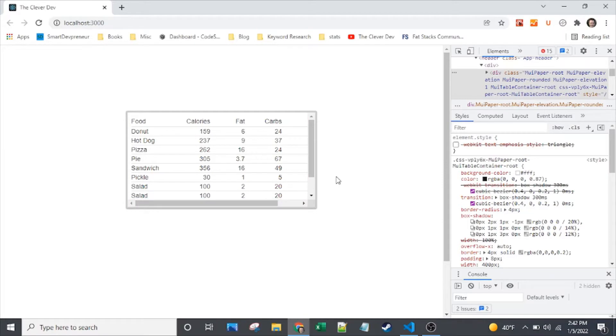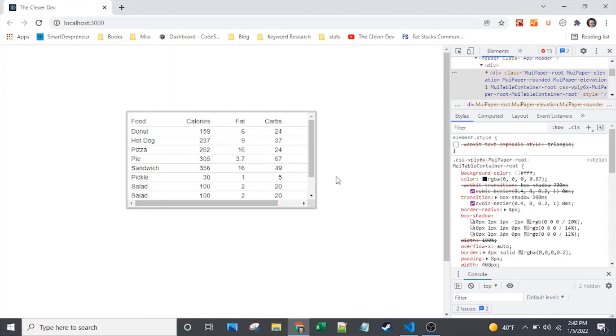All right, here we are with the Material UI table. It's got two scroll bars that I've forced to show on here, and no styling, no WebKit styling so far. That's what we're going to dive into.